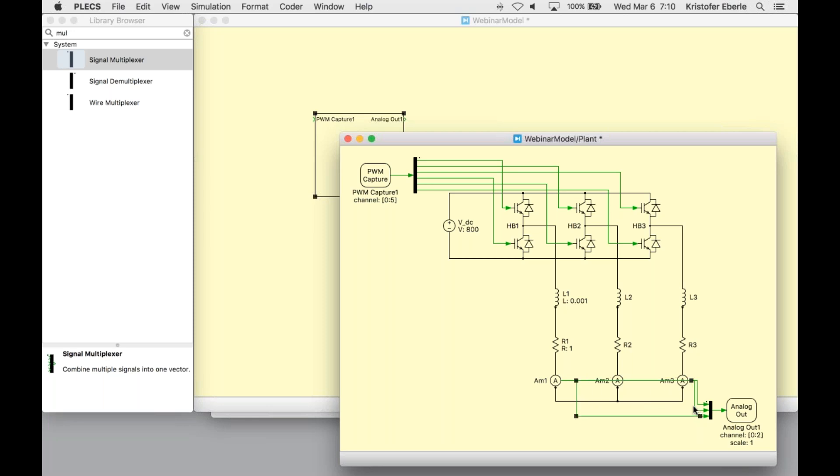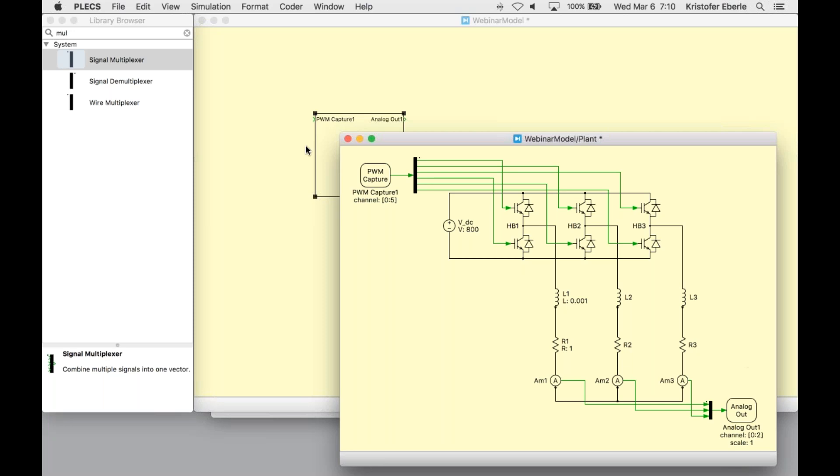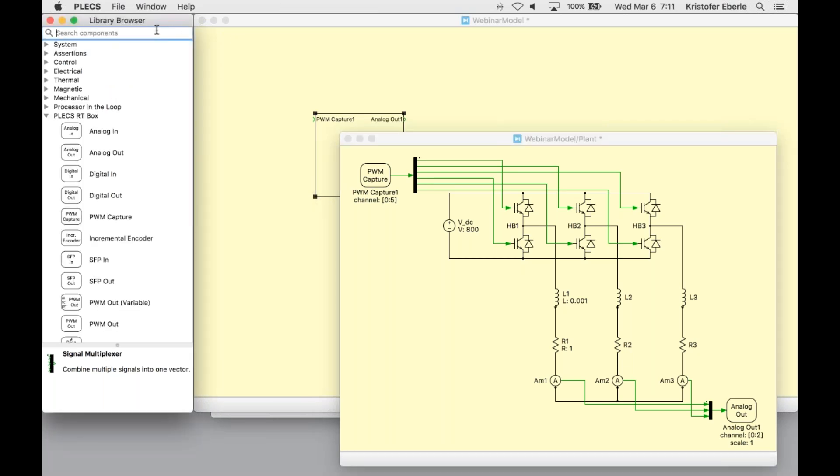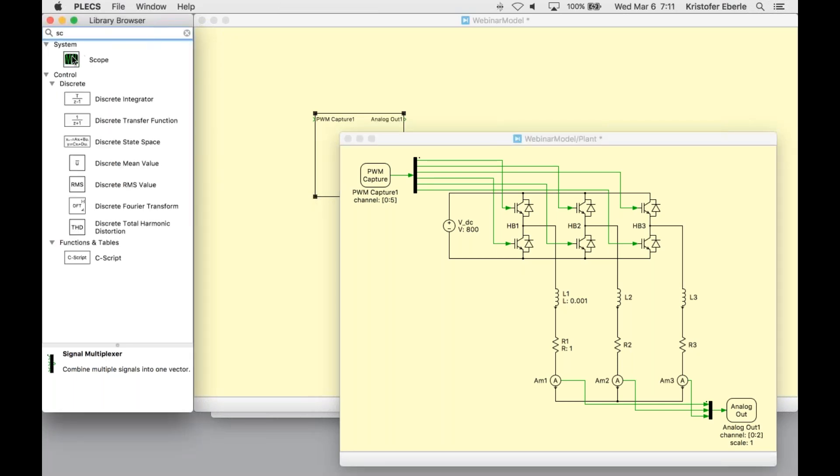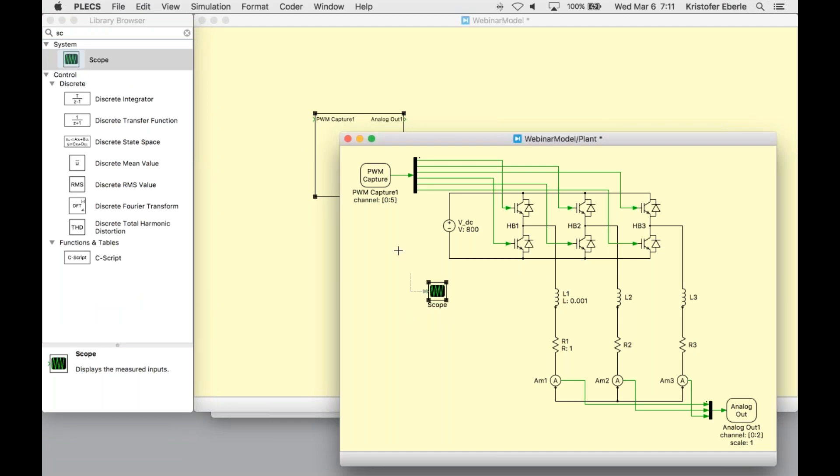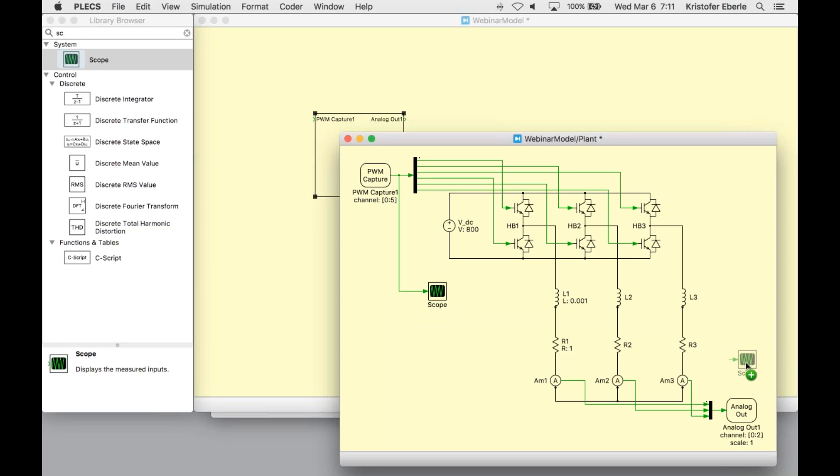We also need to add another multiplexer block. We can use the auto routing again here. Very easy, very intuitive. This auto routing feature makes connecting these components a little bit easier for us. Lastly, we're going to need to add two PLEX scopes, one for the PWM signals that we want to monitor and then one for the phase currents. So now our plant subsystem is now complete.